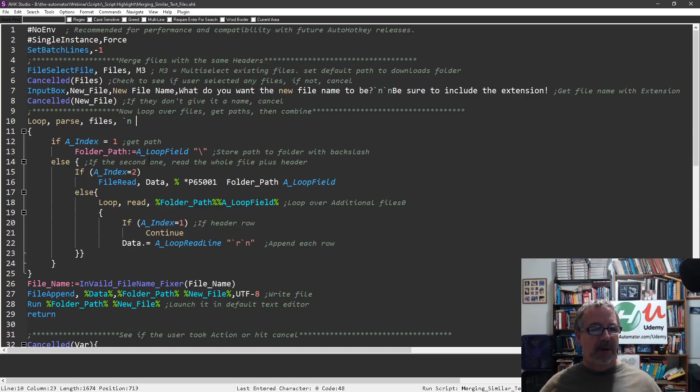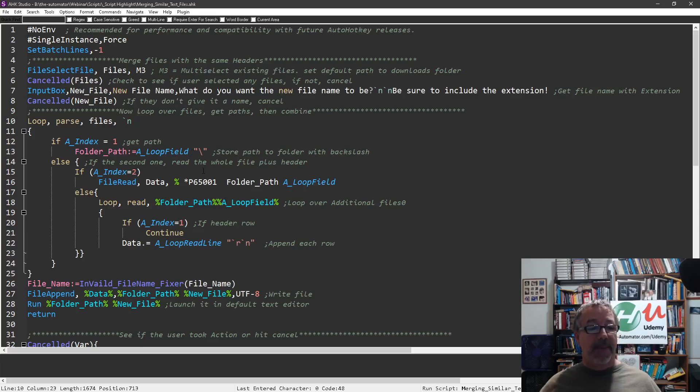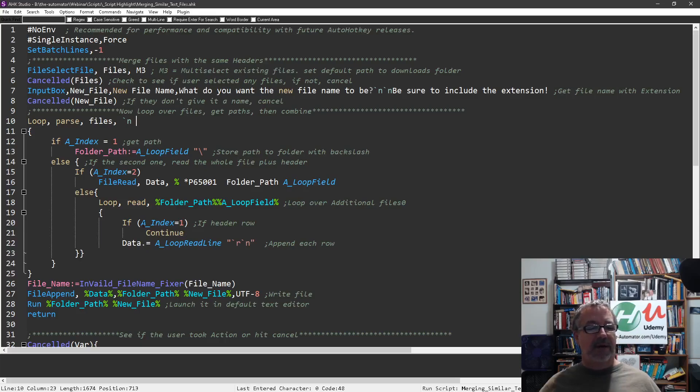If that's not true, then it'll take those files and it's going to loop over each new row, because that's how file select gets them. It will loop over them and it's going to parse them and grab each file, read the first time through it will read that header row and let it pass.